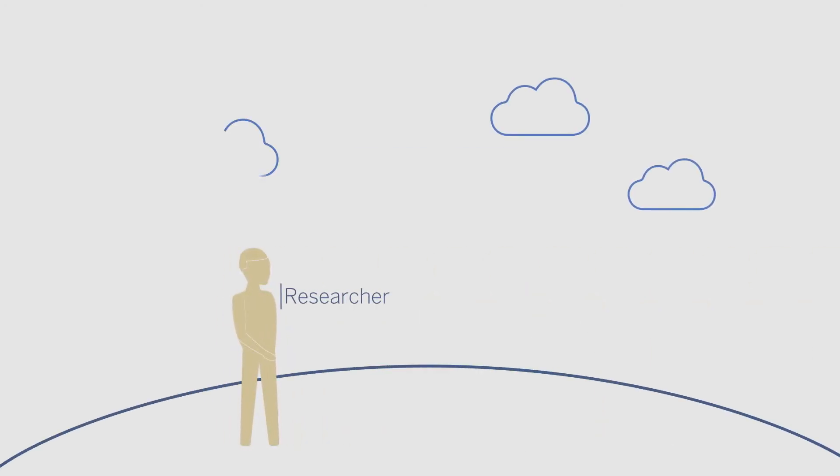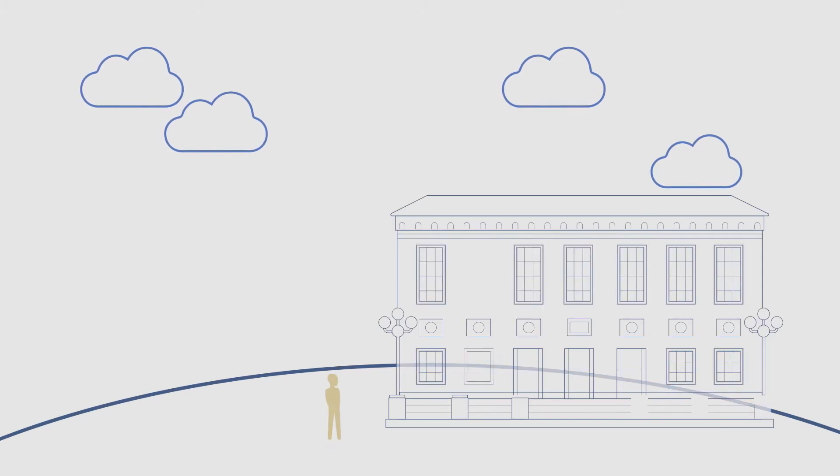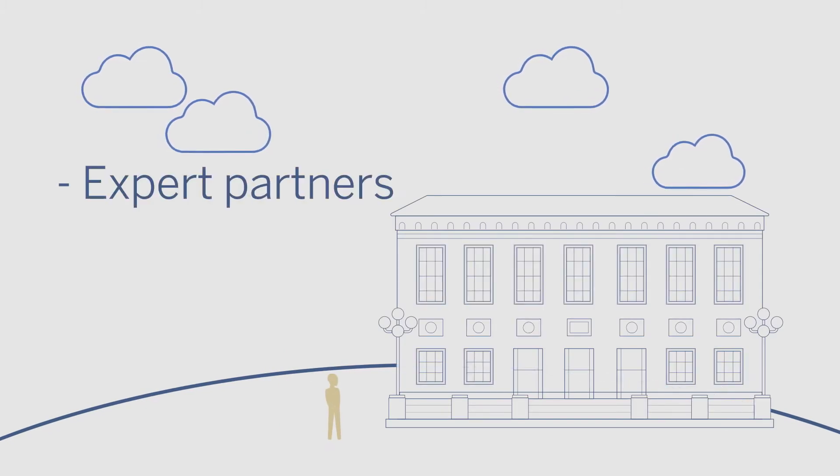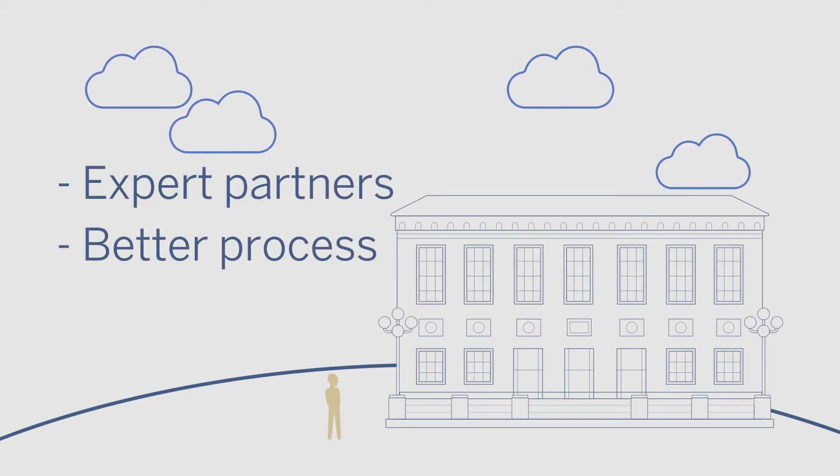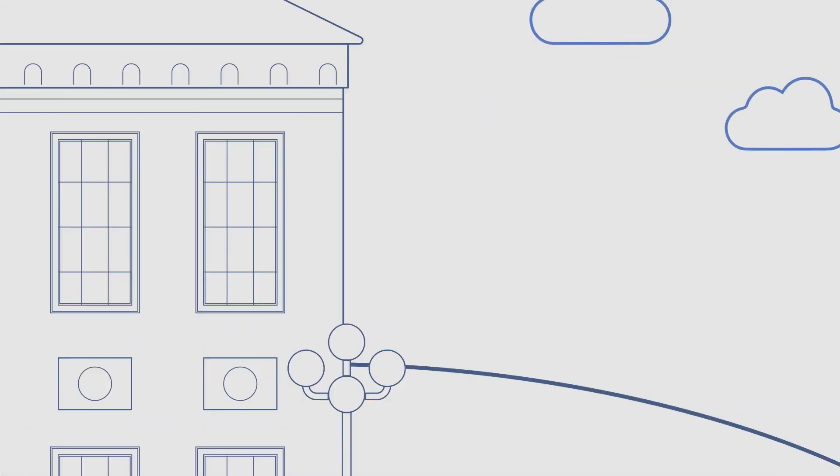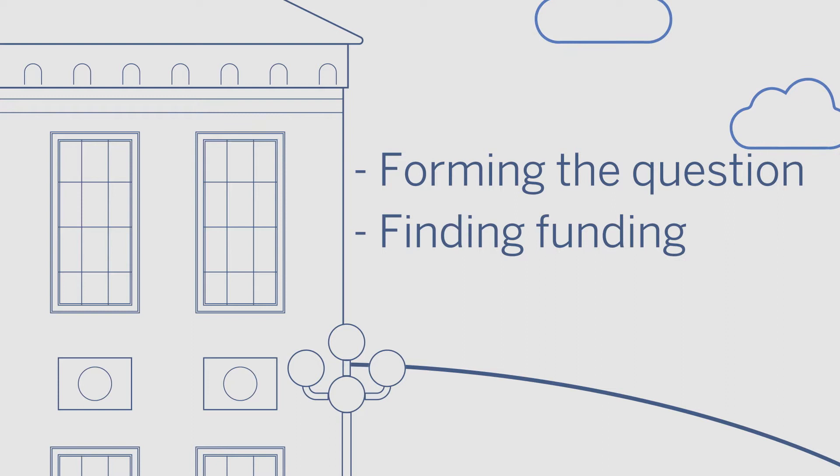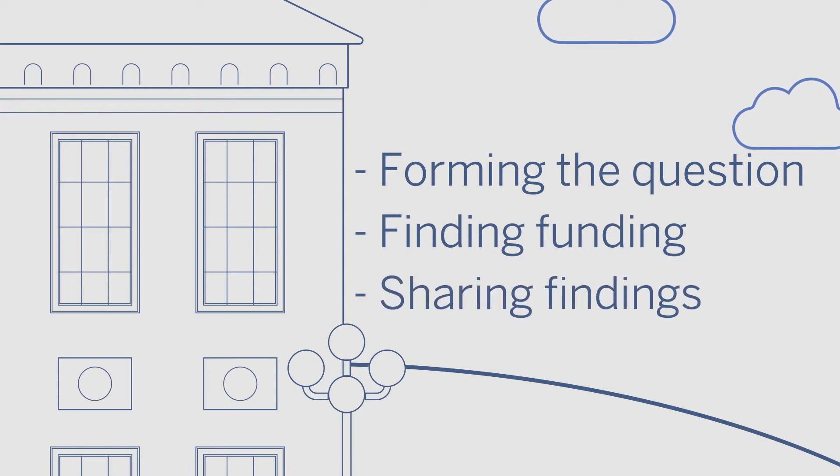If you're a researcher at the University of Michigan, the professionals at your library can serve as indispensable partners in your research journey. The library can collaborate throughout your process, from your first questions and your search for funding to the publication and long-term preservation of your findings.